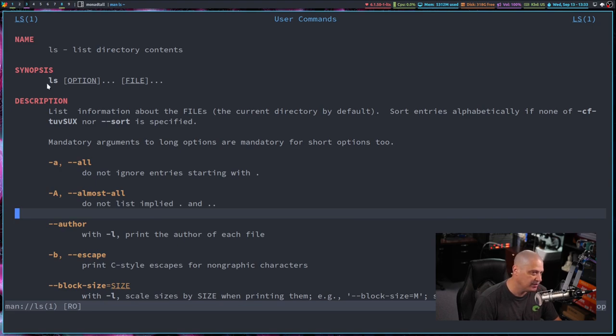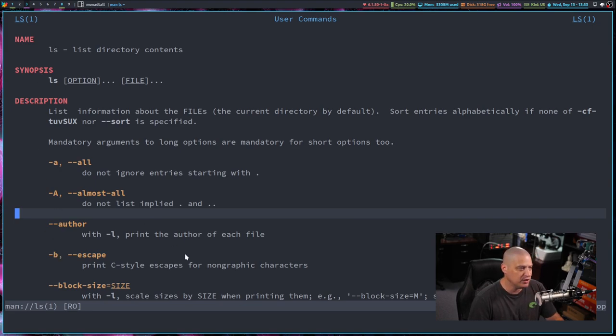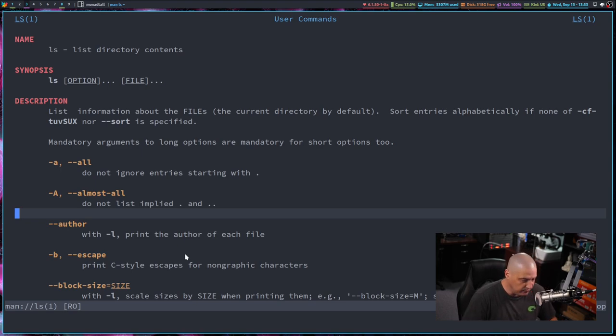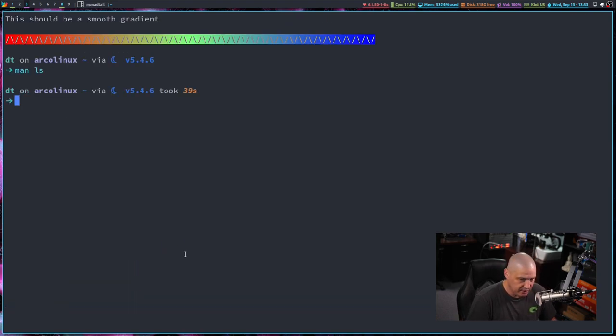That's why it defaults to less as your man page reader. You can see I've got some fancy syntax highlighting because I've switched my man page reader from using less. It's actually using NeoVim as the man page reader. To get out of a man page, just hit Q to quit.